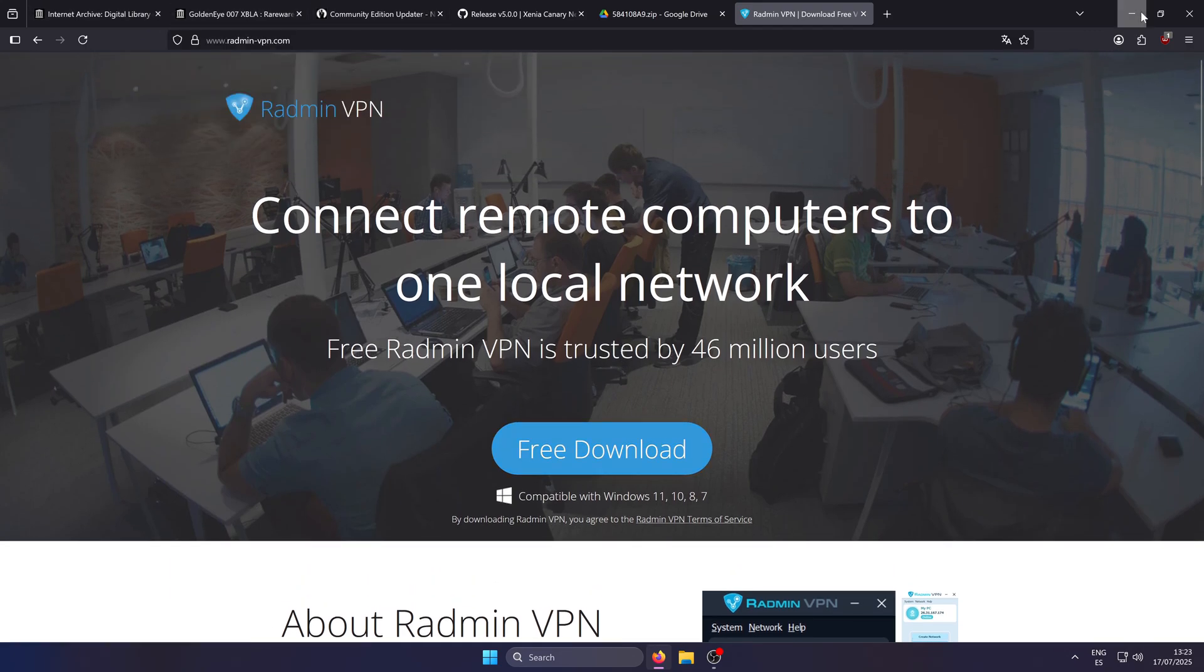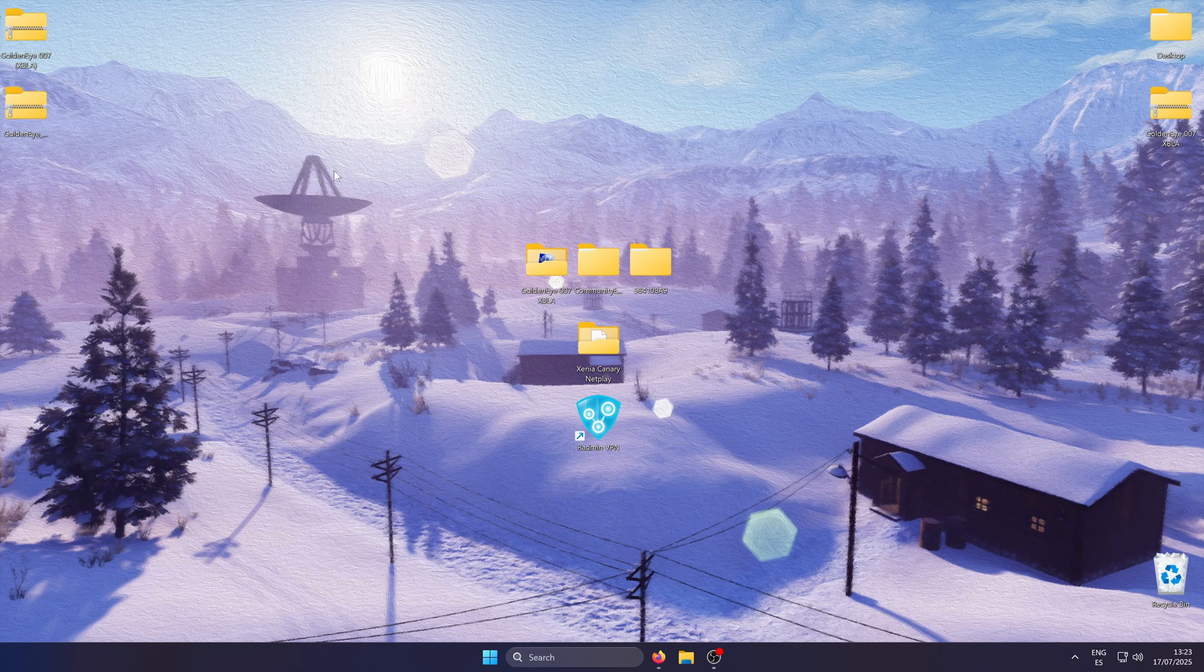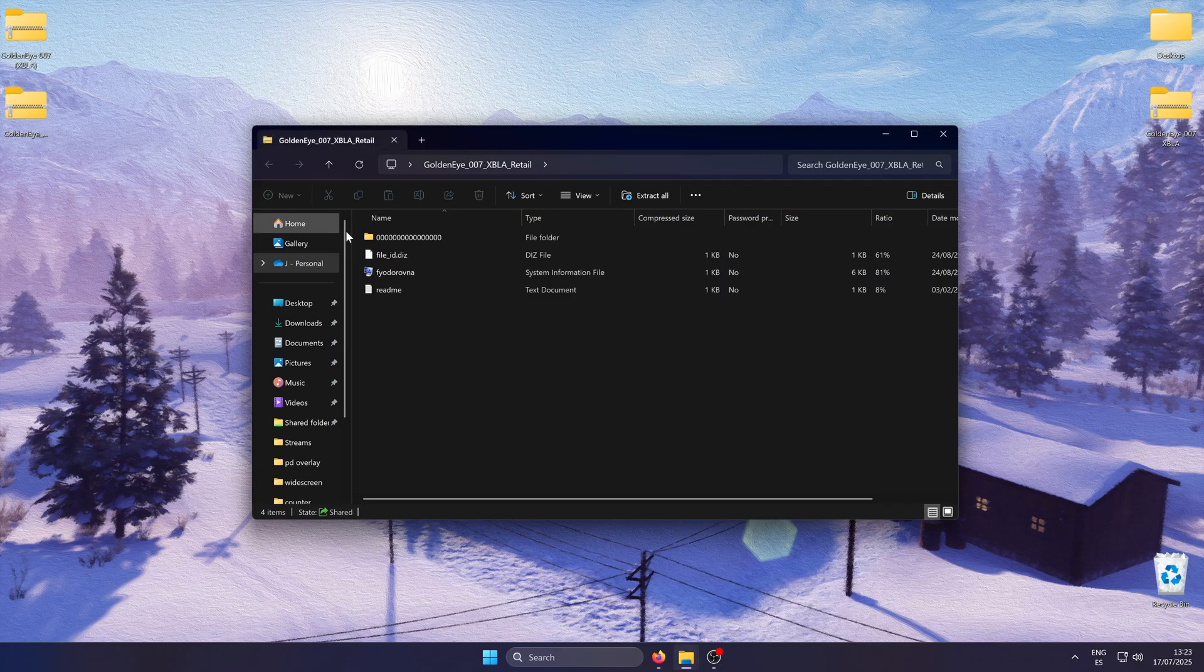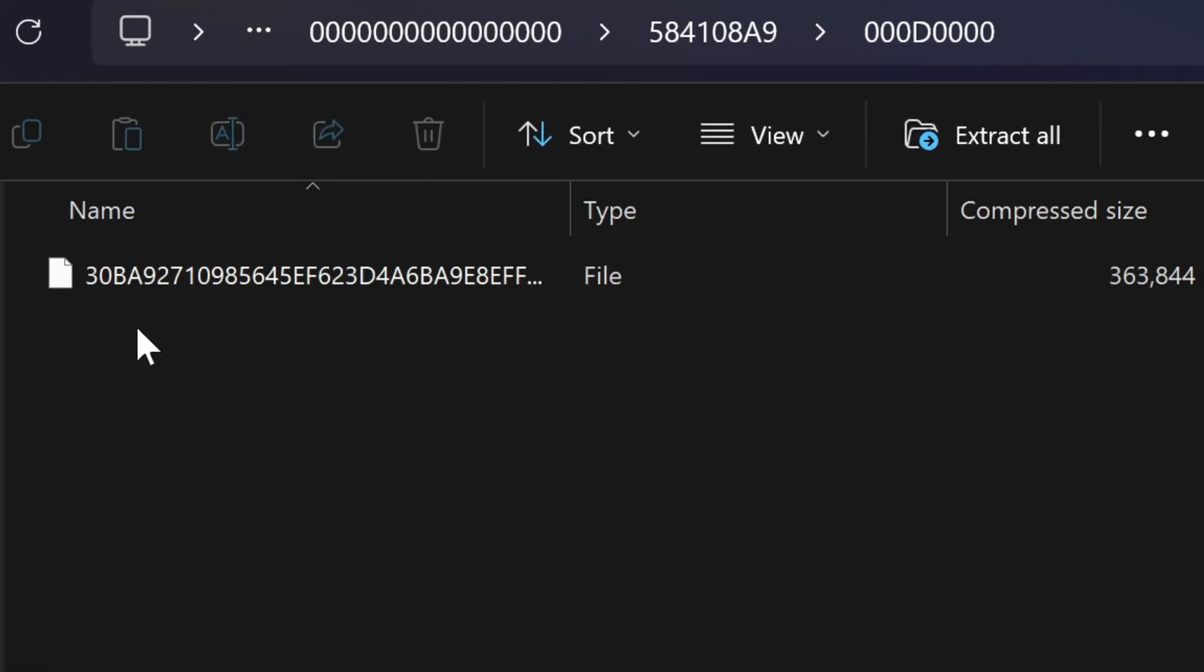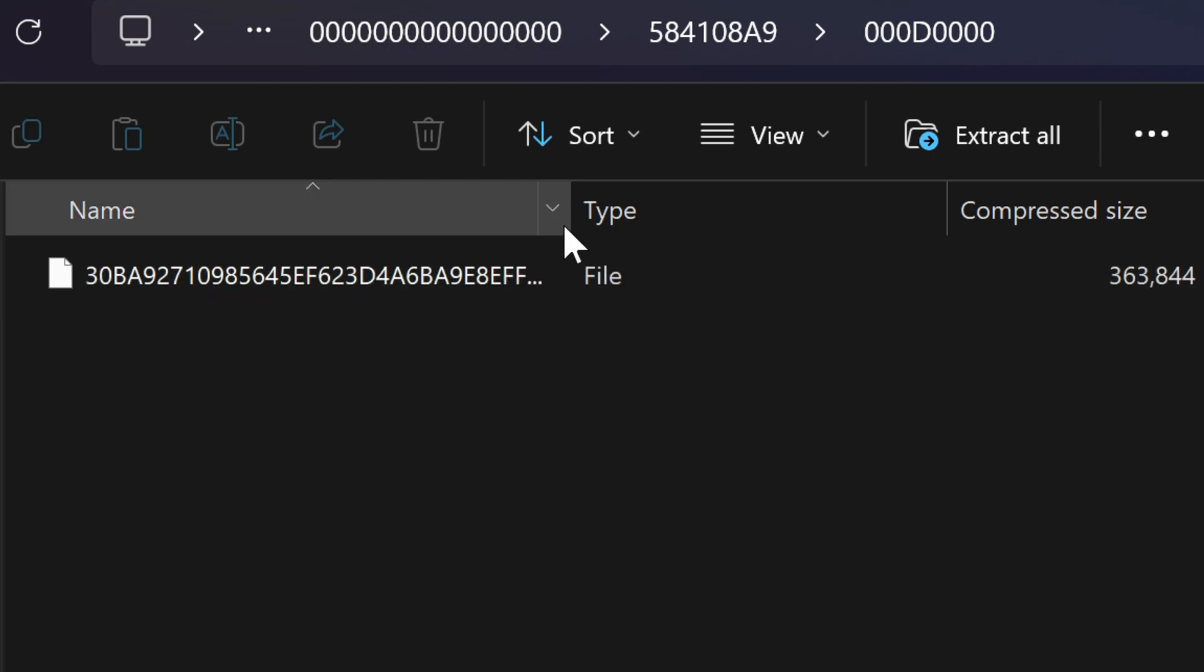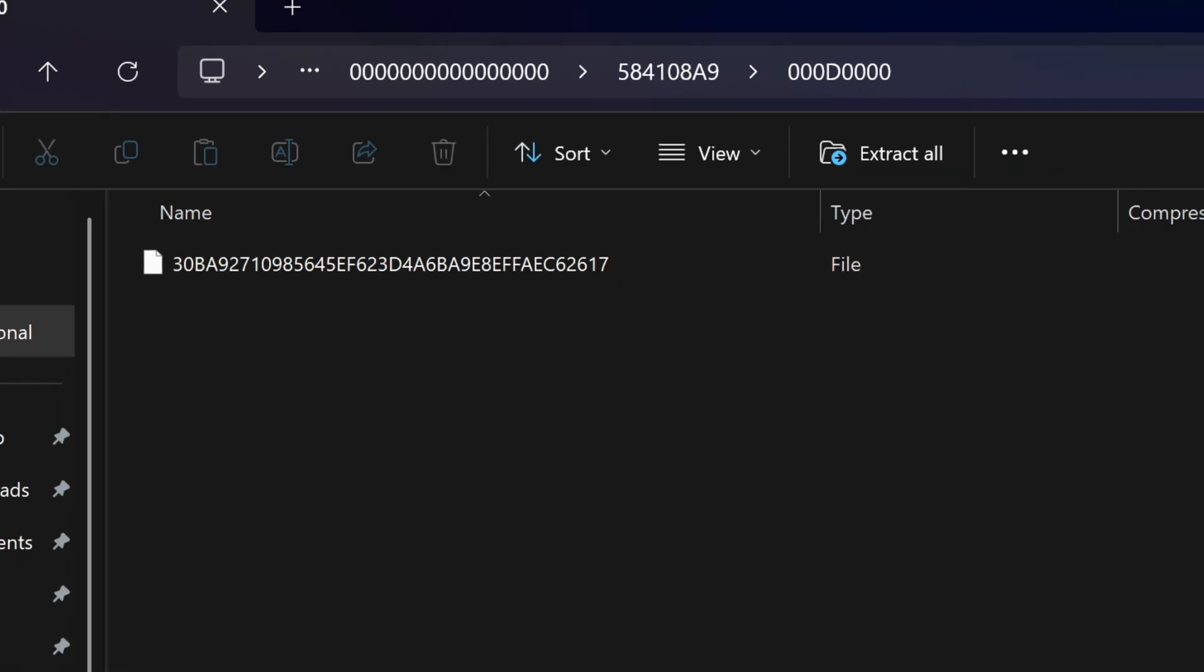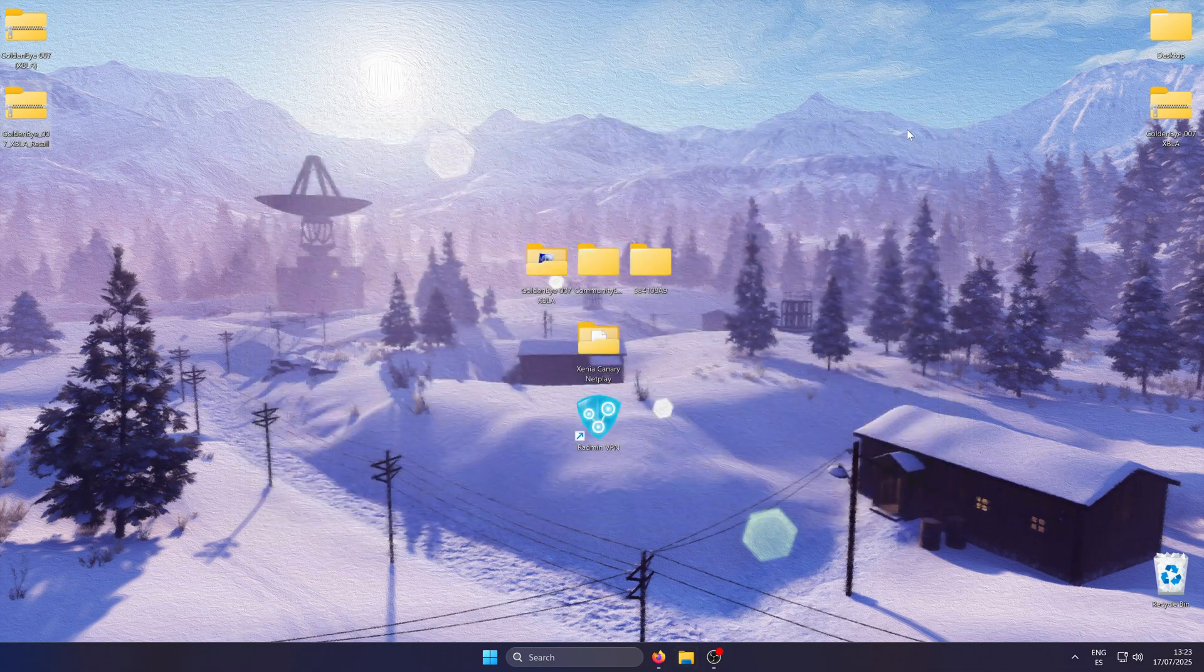For the game itself, I cannot guide you on how to get it for obvious reasons, but it's pretty easy to find. However, you will have to keep in mind two specific versions that you should avoid. Those being the retail version, which is a single file with a lot of numbers. We won't be able to update this one so it cannot be used for netplay.